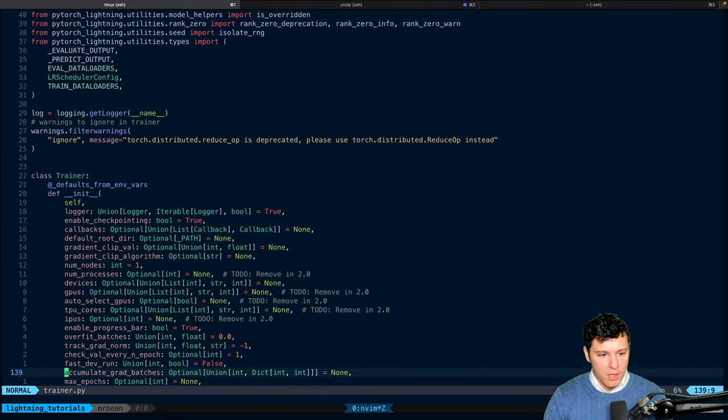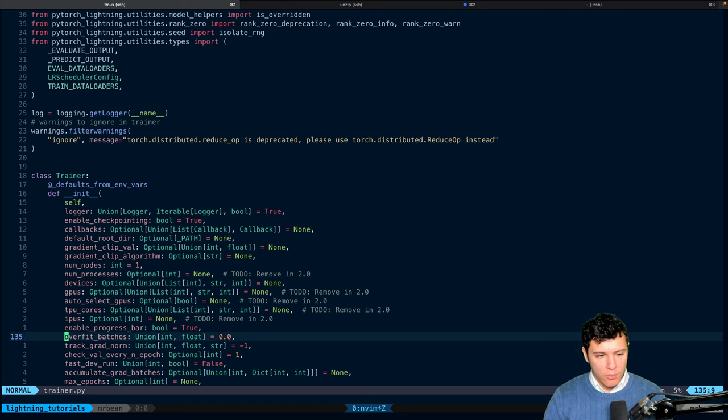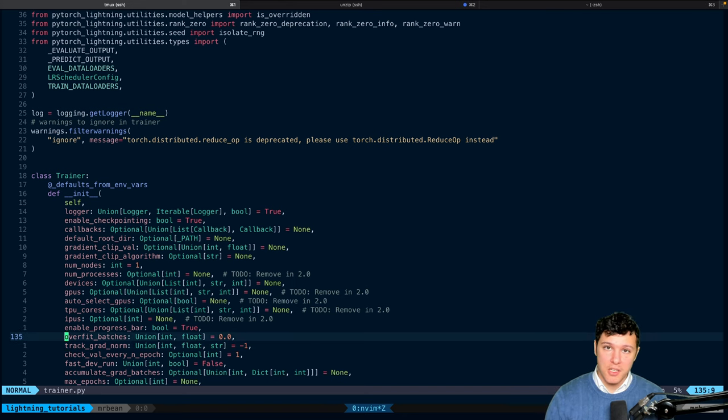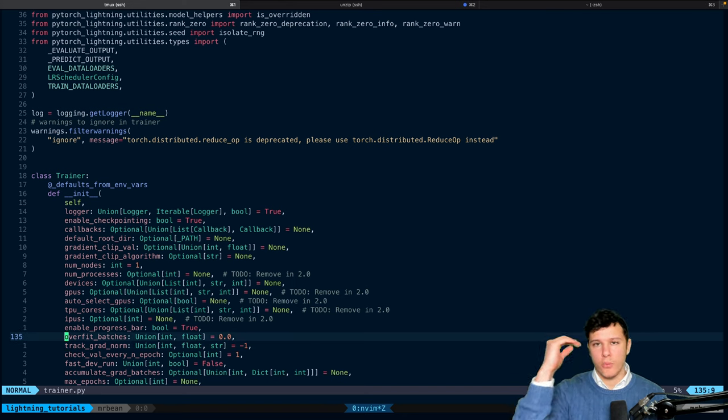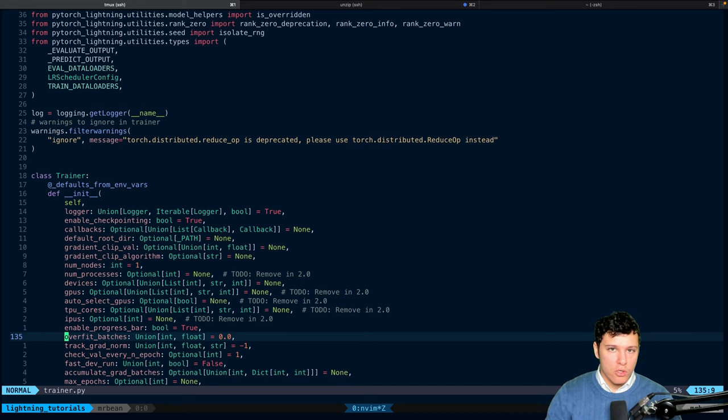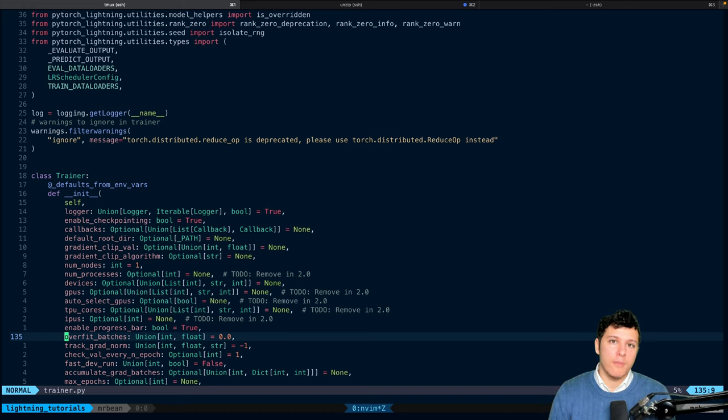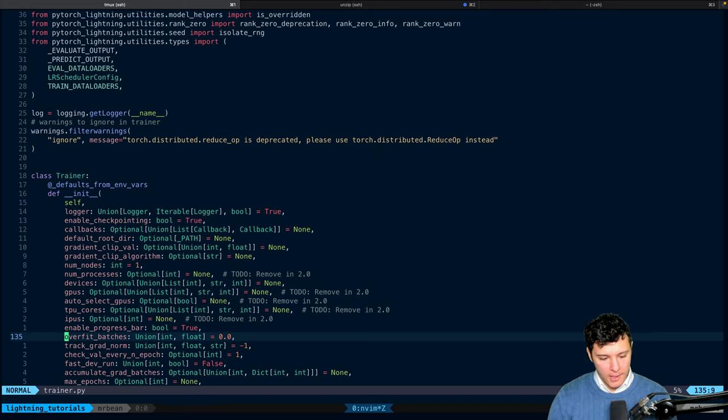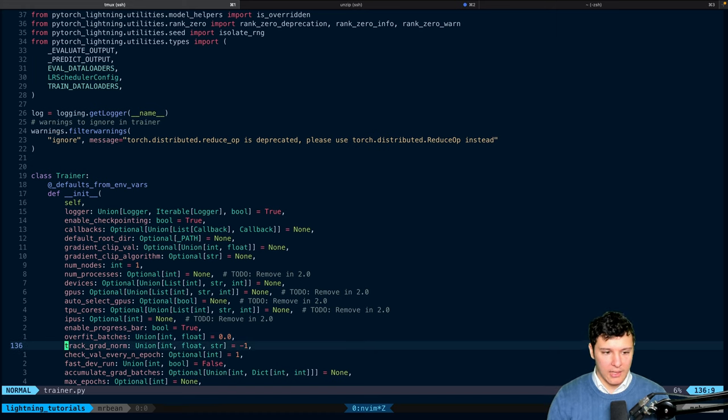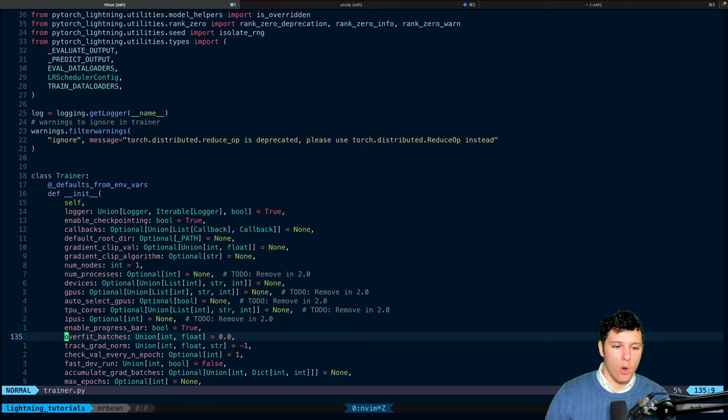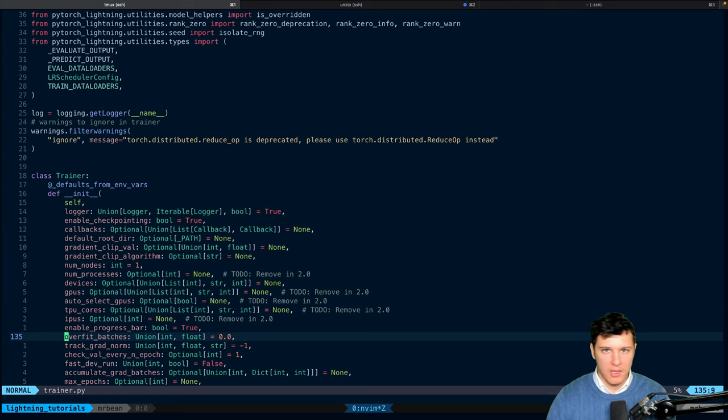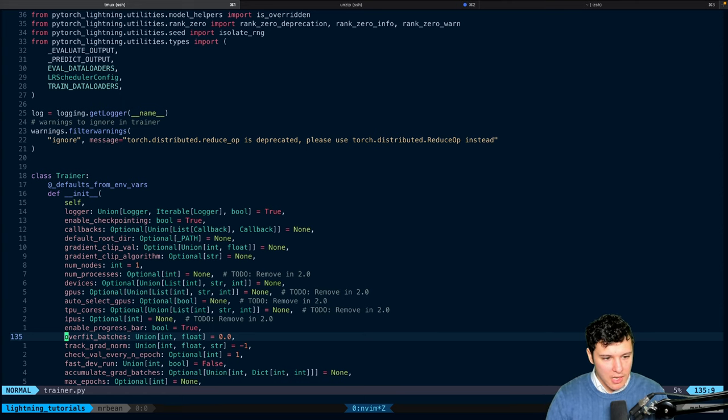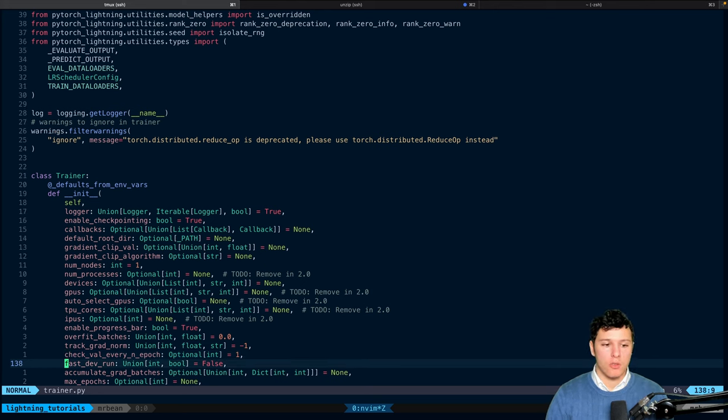We have some cool additional functions here, which is overfit batches. You know, a really handy thing you should always do before training is to make sure that you can overfit a single batch. Otherwise, you know something is wrong. And Lightning has this functionality that you can just overfit batches equals one, and then you might increase it to 10 or so. So, this is a good sanity check.